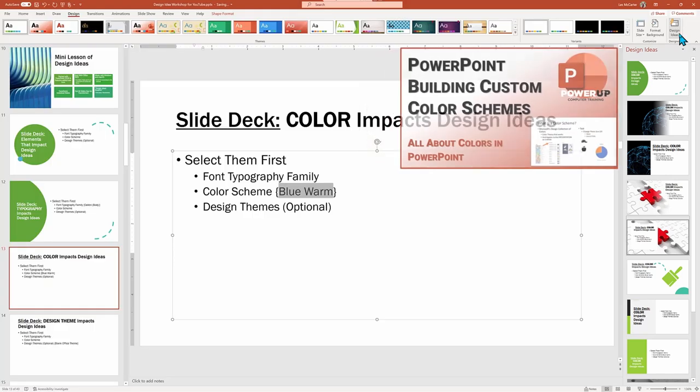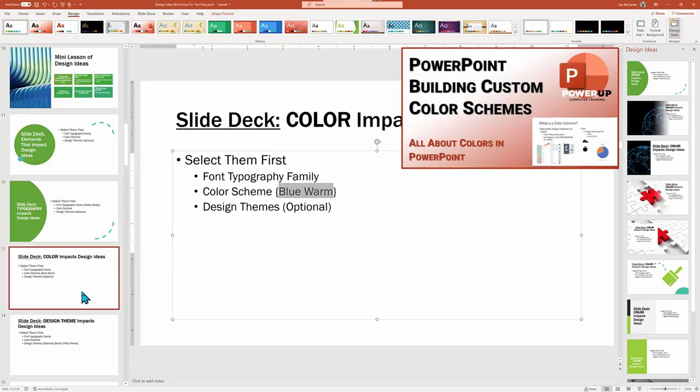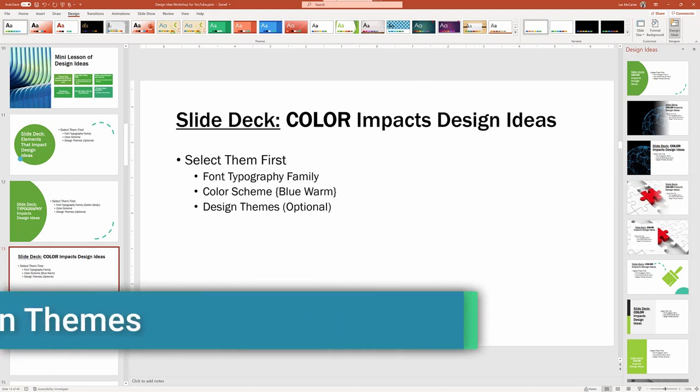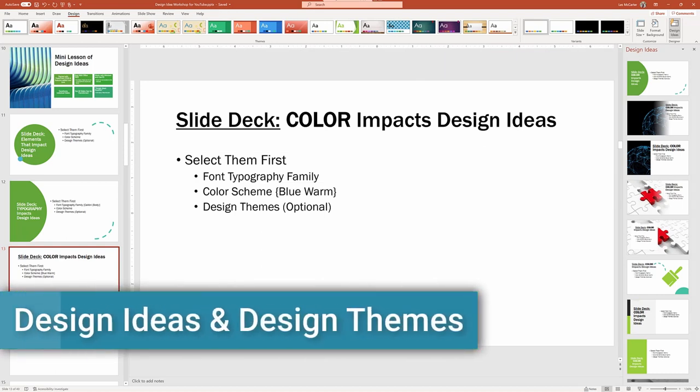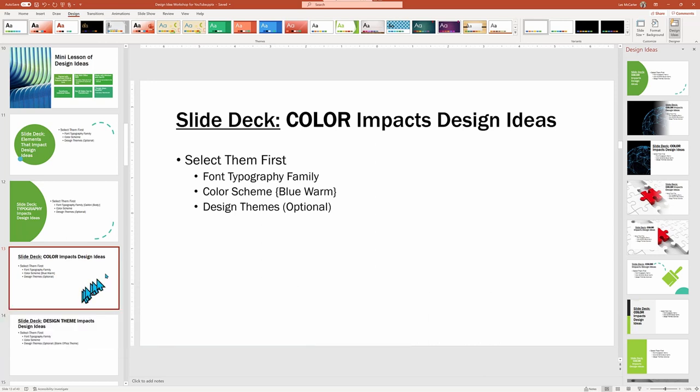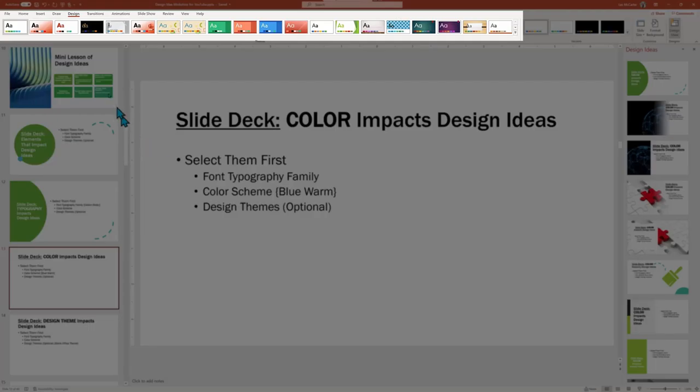Now for the last of the design decisions you should do upfront before generating Design Ideas: design themes. Design themes have been with PowerPoint from the very beginning. It was almost the original Design Ideas. And if you selected a look, it transforms the whole presentation with a standardized look of design elements, plus a color scheme, and a font typography family.